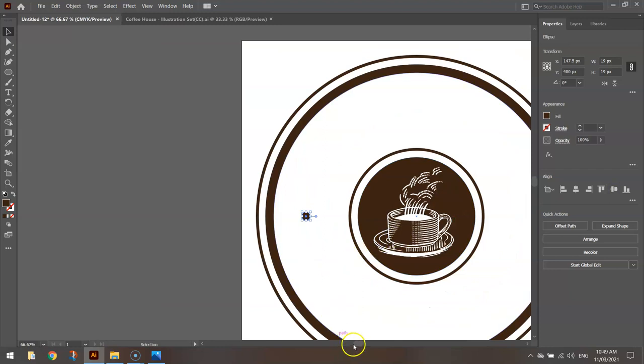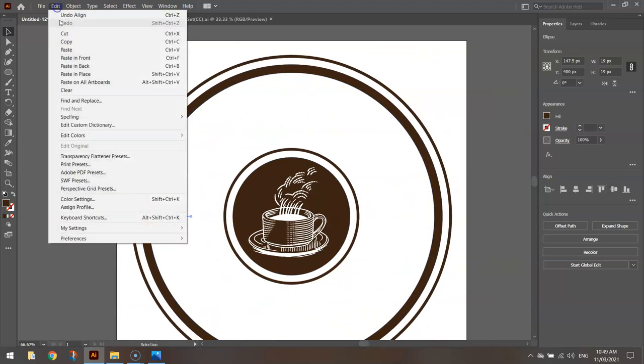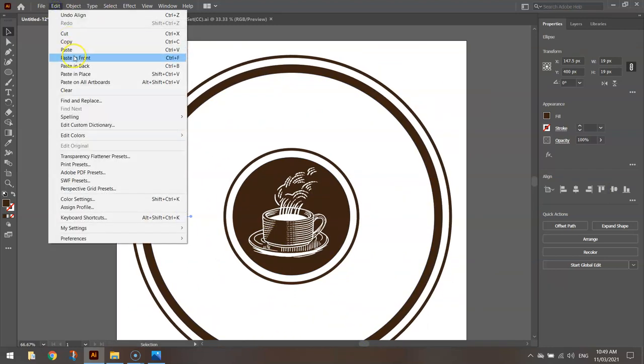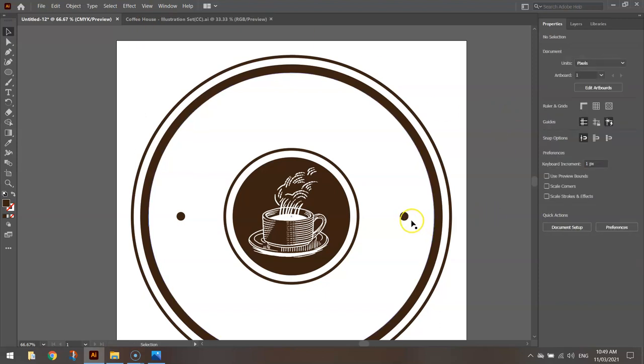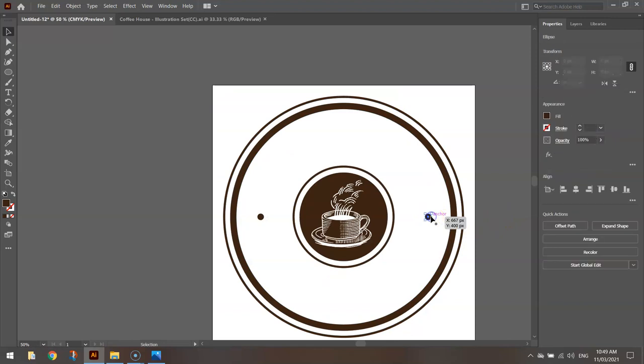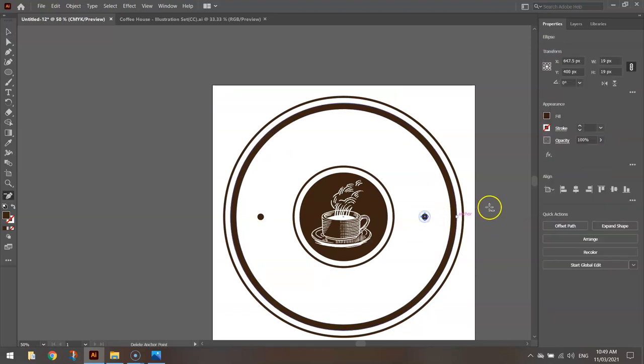Once you've got that one there, click on it and make sure you vertically align it in the center. That looks pretty good. I'm just going to copy and paste that. And using my arrow keys, I'll just nudge that across to the other side, somewhere over there. We can play around those little circles in a moment, but they look pretty good where they are. They should be in a similar position on either side of that circle.